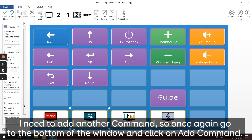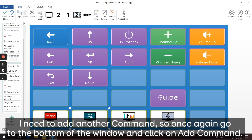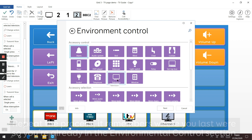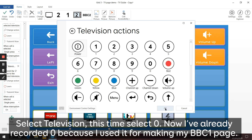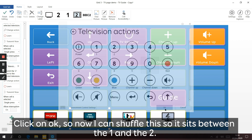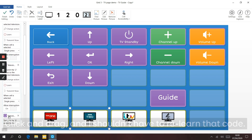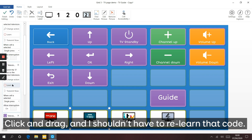I need to add another command. Click Add Command again - the process repeats and it remembers where you last were, so you're already in the Environmental Control section. Select Television, this time select zero. I've already recorded zero because I used it for my BBC One button earlier. Click OK. Now I can shuffle this so it sits between the one and the two - click and drag. I shouldn't have to relearn that code.